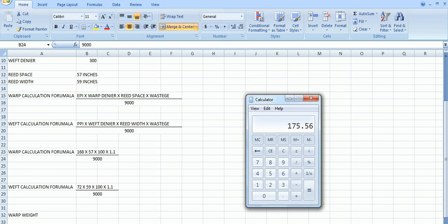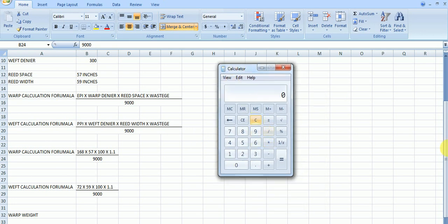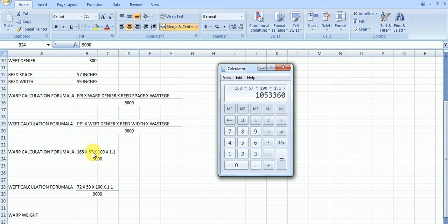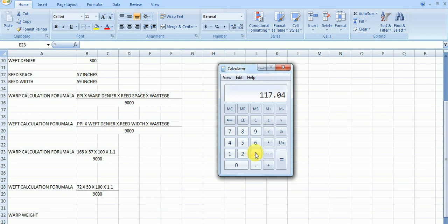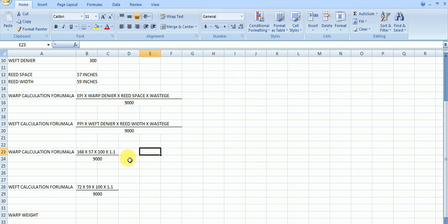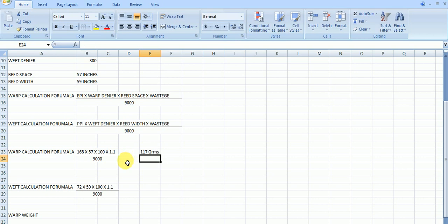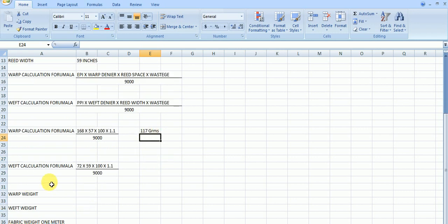So here just take a calculator and just type these all. Multiply and divided. 168 multiply 57 reed space, multiply 300 denier, multiply 1.1 wastage divided by 9000 meters. We get the exact warp weight we need for 1 meter of cloth. How much is it? 117 grams. This is in grams. We required 117 grams per 1 meter.